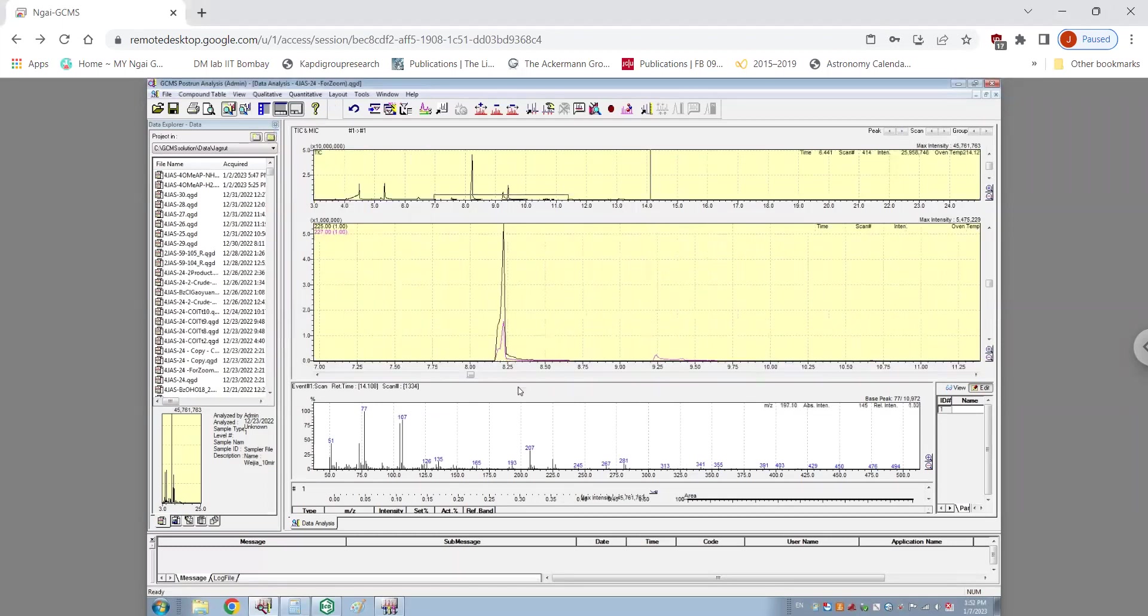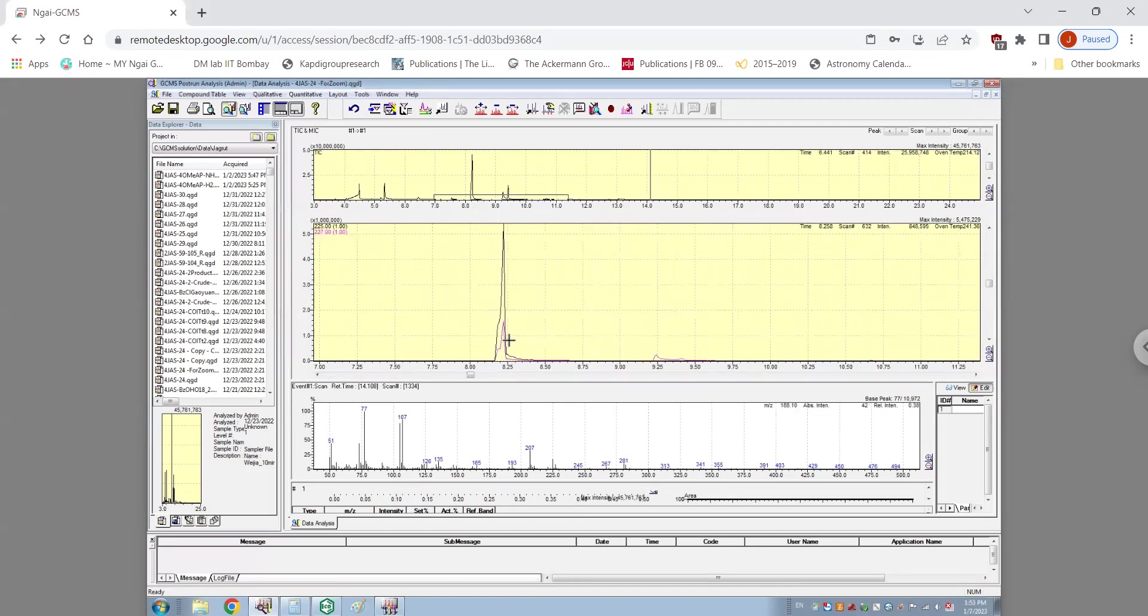And then as you can see here, both the 225 as well as the 227 peak are co-eluting together. One can qualitatively see that the 225 peak is much bigger than the 227 peak. However, we wish to find the exact relative ratios between these. So we have to use the quantitative peak integration method.